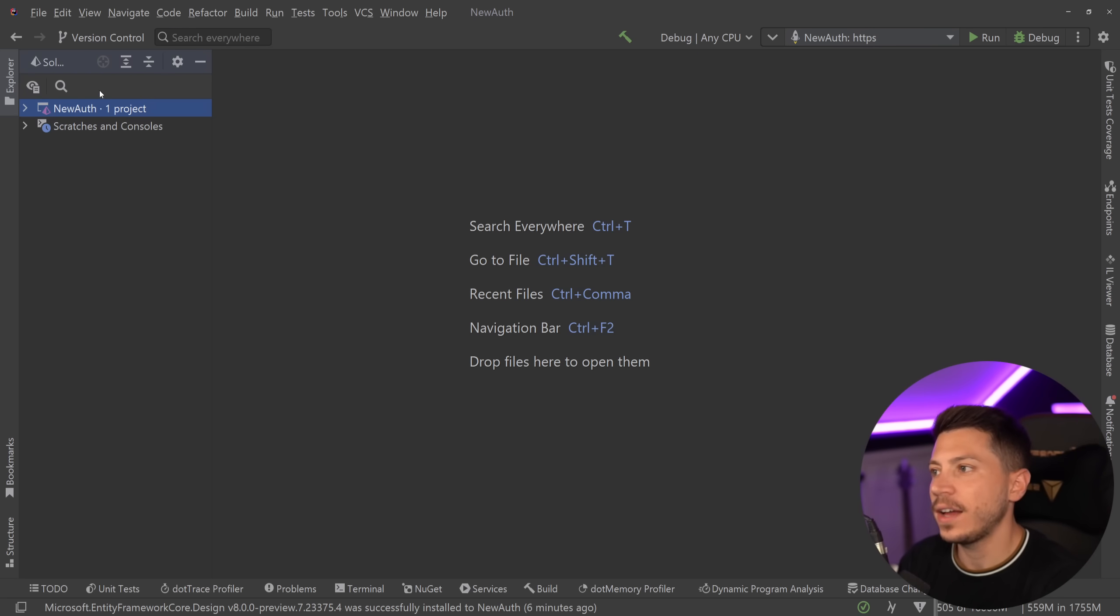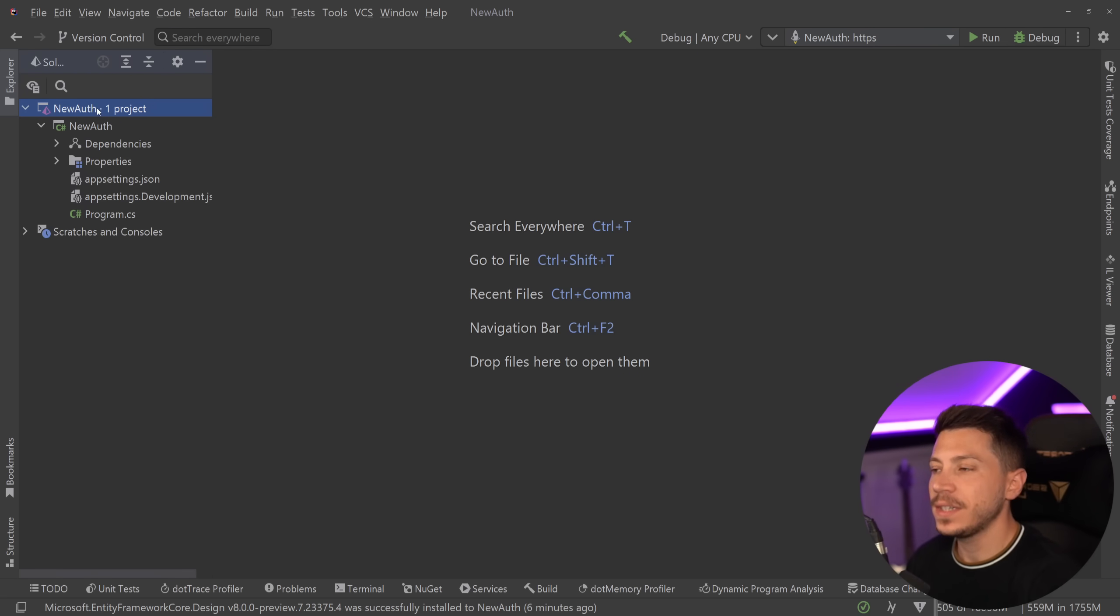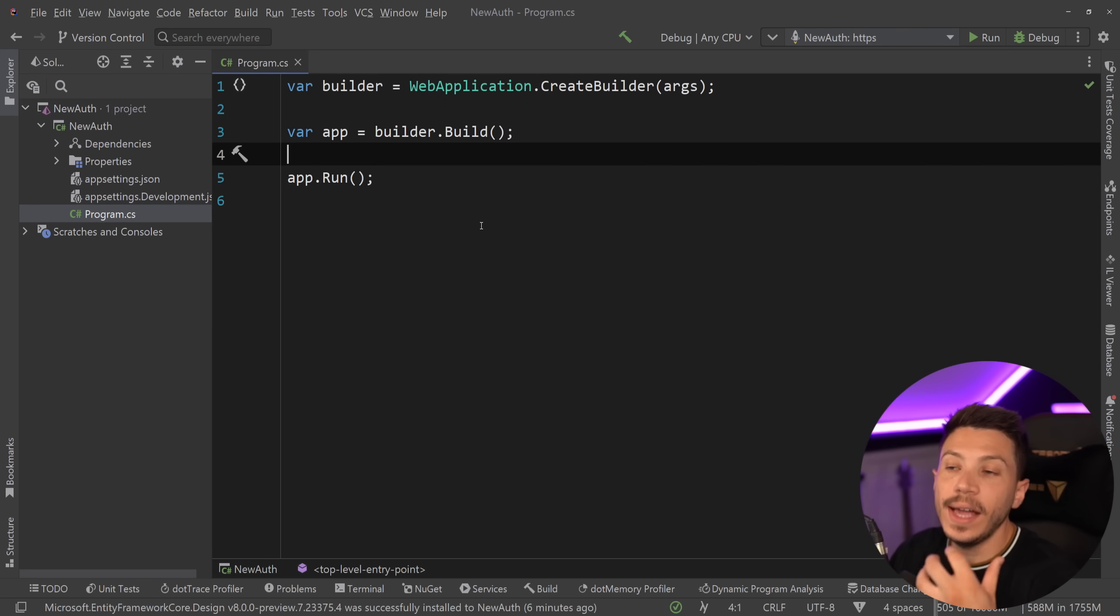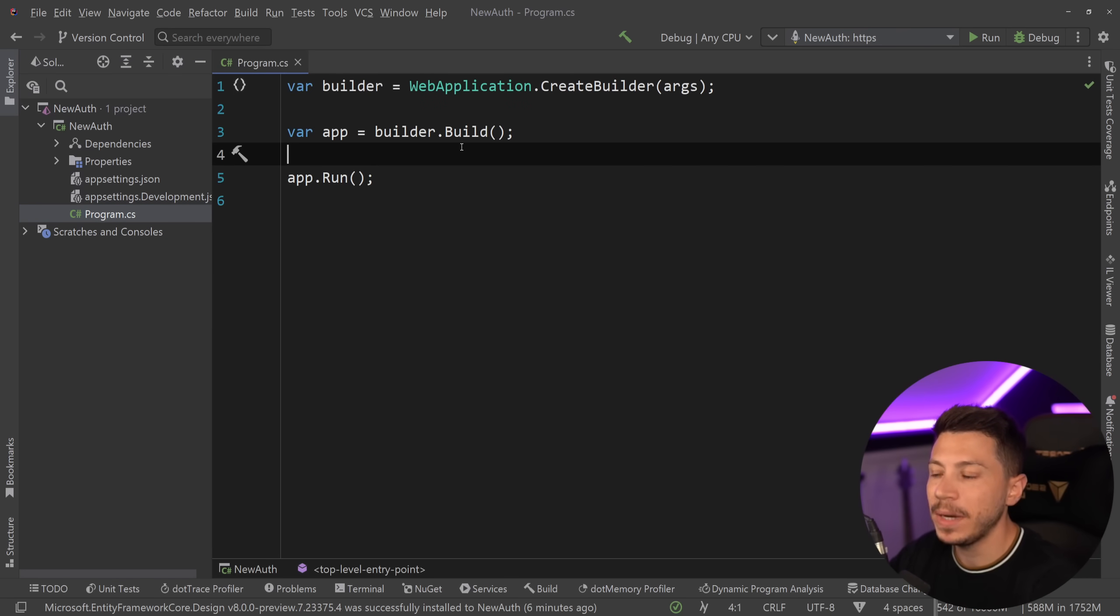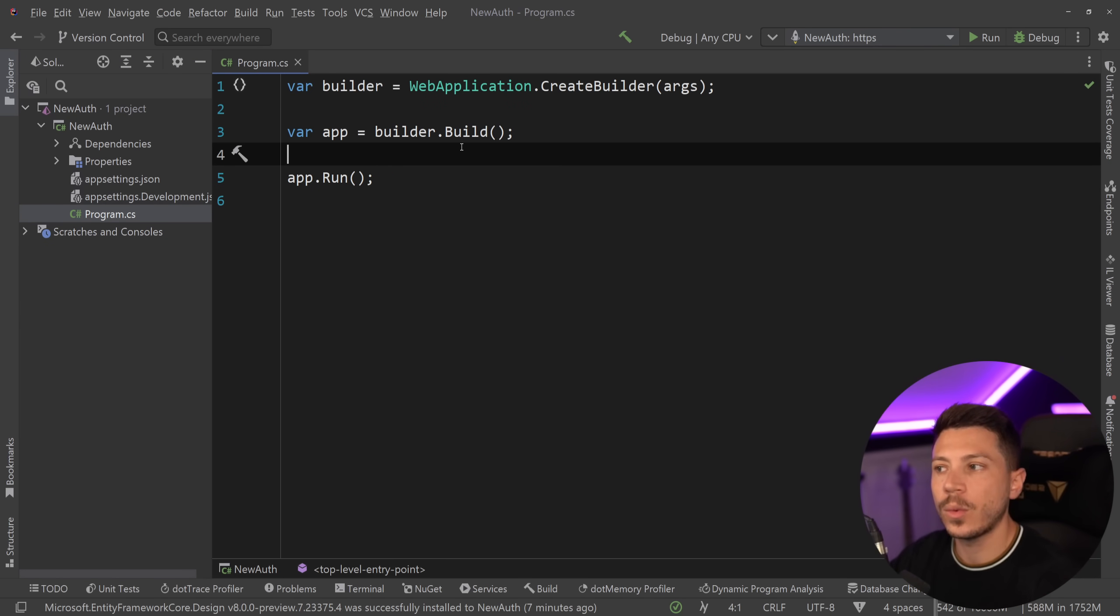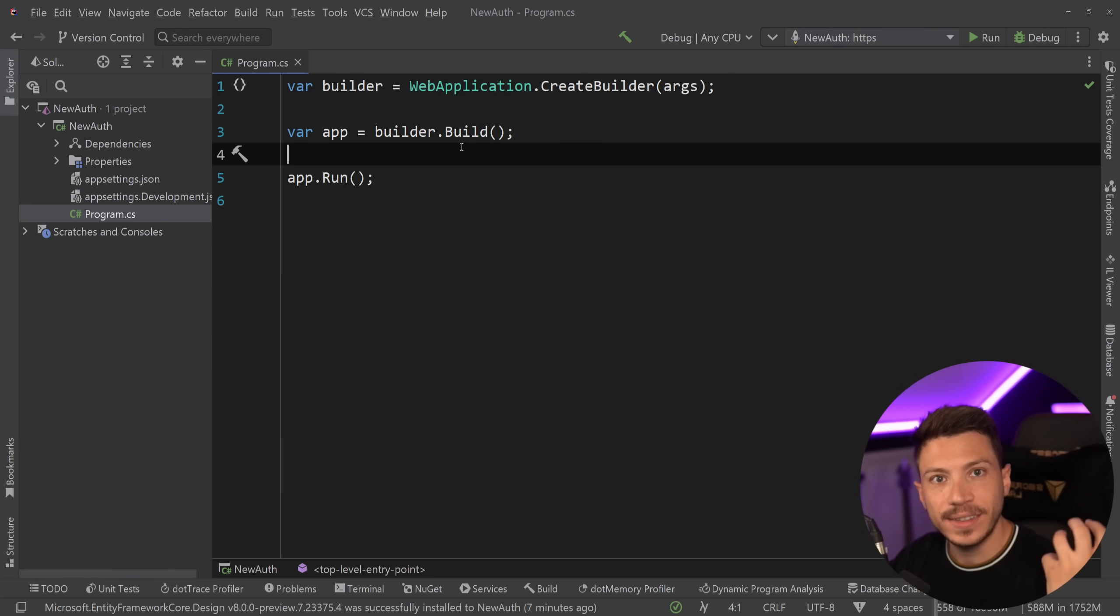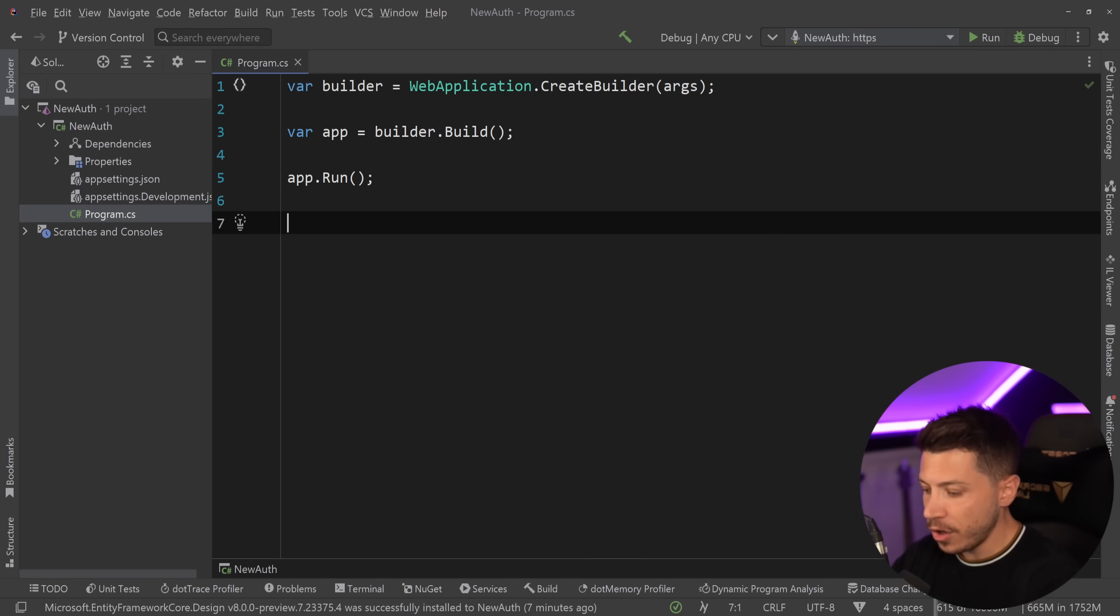All right so let me show you what I have here. I have a simple .NET 8 ASP.NET Core API and it has nothing. We just have the builder and that is it. And the reason why I'm choosing to go forward with this approach is to show you how simple it is to convert this into something that has identity and auth in it.